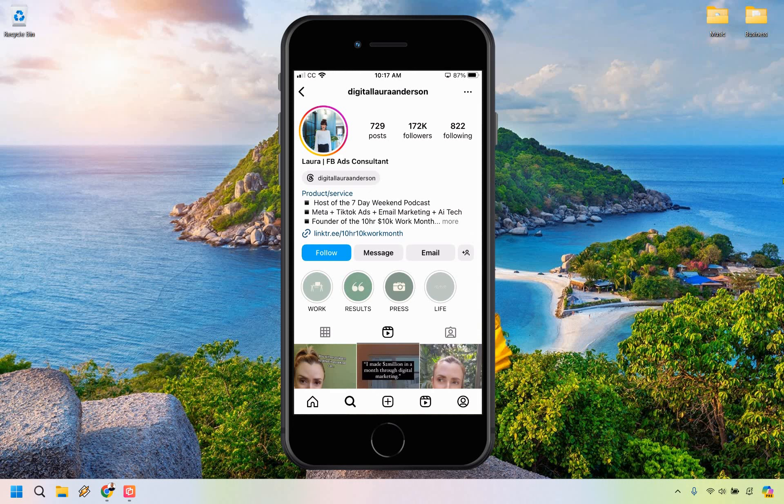So if this helped you out, be sure to give it a thumbs up as it helps me out as well. My name is James. Thanks to Digital Laura Anderson. I don't know who she is, but we just used her account as an example and have a great day.